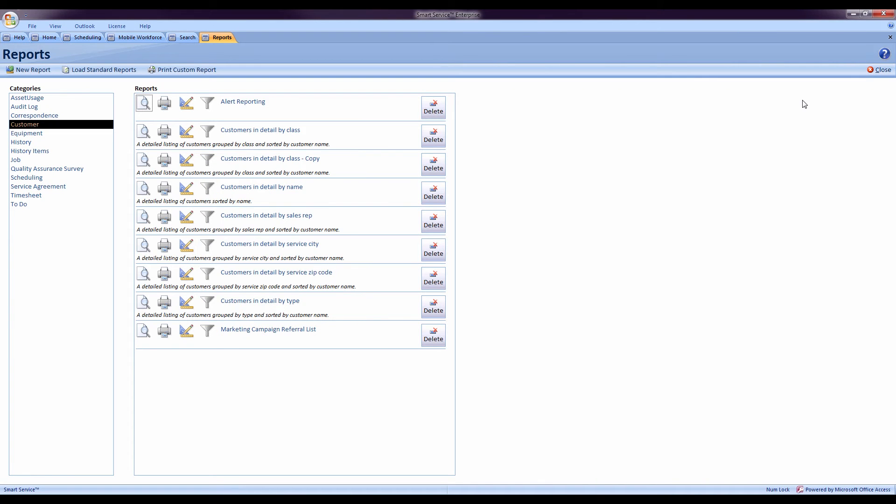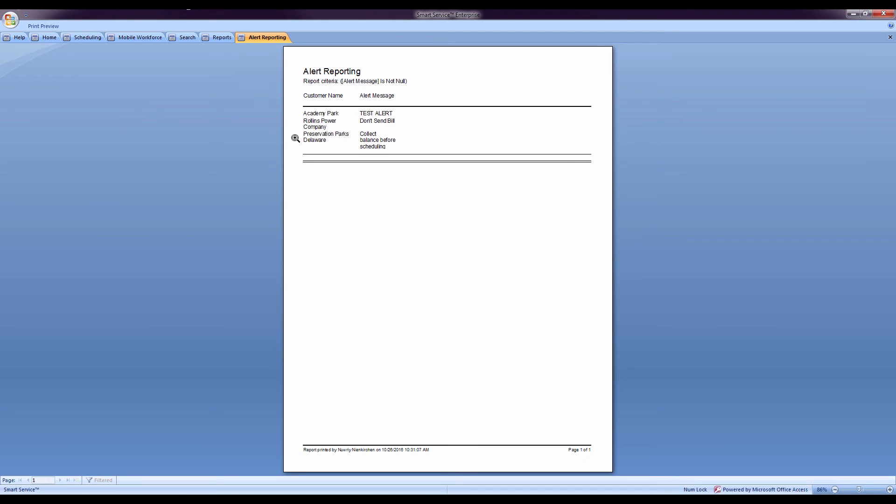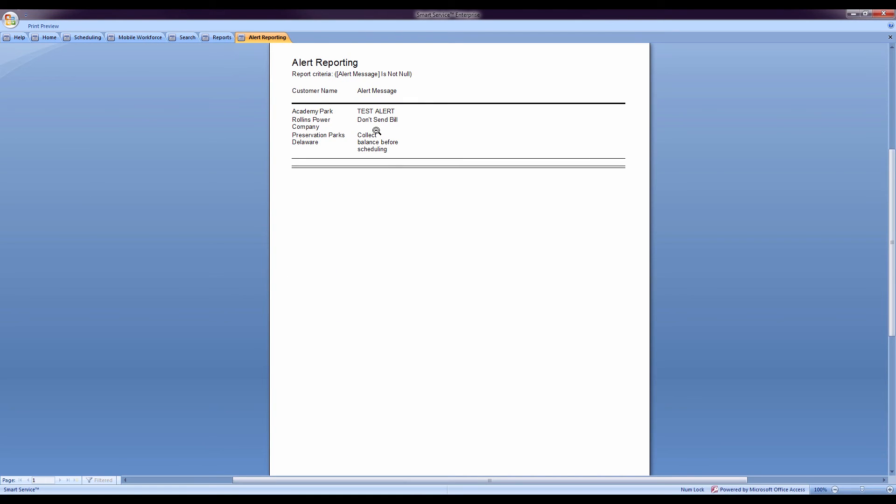Another great feature for our customers that use the alerts in Smart Service. You can now report on your alert messages to see which customers you do have the alerts out for. I'll go ahead and run my report. I can see who currently has an alert, what the message is, and I can decide whether or not that message is still applicable, if it needs to be updated or removed, or to see if I forgot a message that's very important for a specific customer.